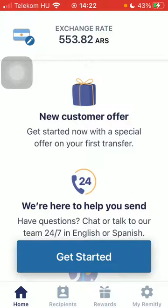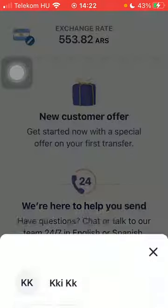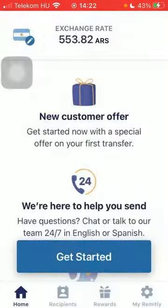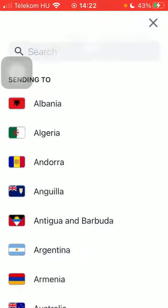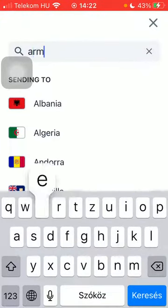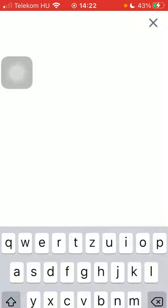Now let's jump into it. First of all, open the application on your phone, then tap on 'Get Started', tap on the flag icon, and type in 'Armenia' into the search bar to find it more easily, then click on 'Get Started' at the bottom of the page.